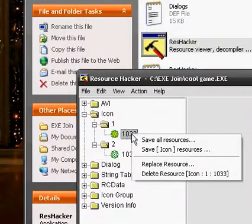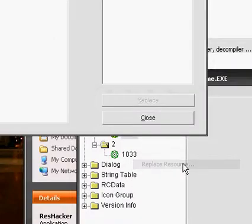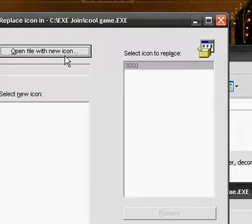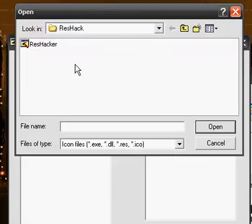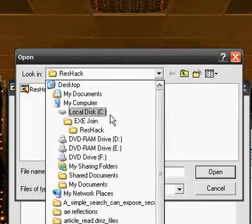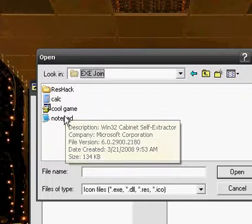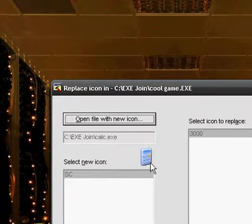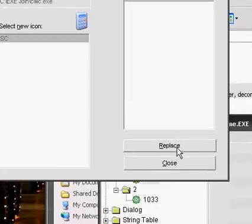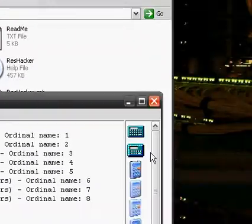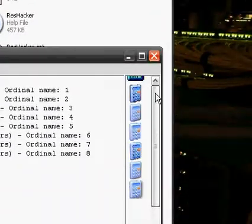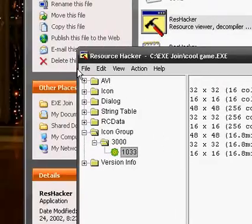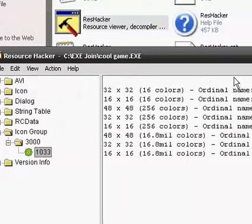Right click. And replace resource. And here, open file with new icon. This makes it really easy. And for example, let's make it the calculator icon. So, here we are. And you can just press replace. Check that out. Now, it'll look like a calculator. So, press file, save.